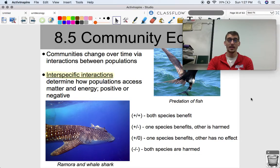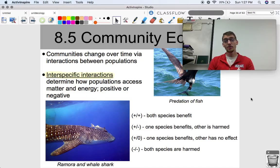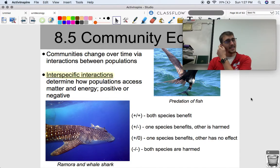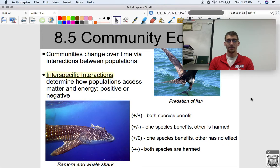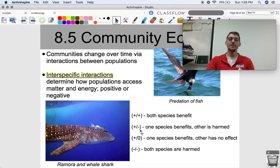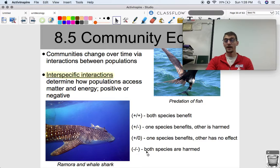The second part of this topic in AP Biology is talking about interactions between populations — the fun part. Communities change over time via interactions between populations. Interspecific interactions determine how populations access matter and energy, and they can be positive or negative. We can use notation to discuss these relationships: plus/plus means both species benefit; plus/minus means one benefits and one is harmed; plus/zero means one benefits and the other has no effect; and minus/minus means both species are harmed.